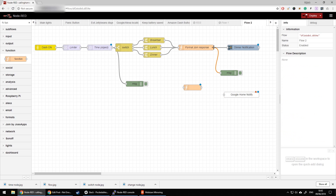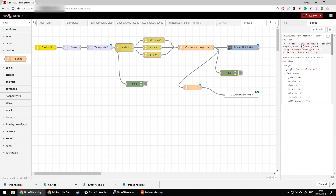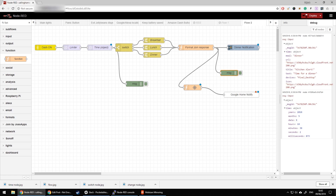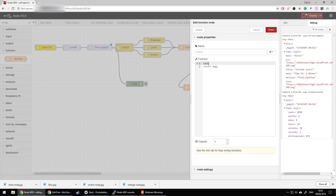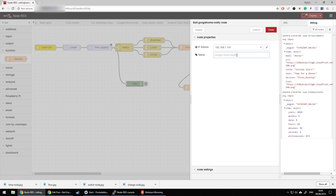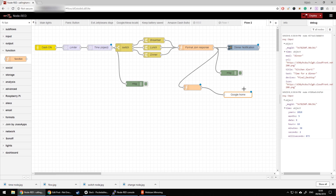Bear in mind that Google Home Notify requires payload, so you need to transfer the response into payload. You can do this by linking another function node. That function node takes the output text — for example 'Time for dinner' — stores it in a variable x, then sets message.payload equal to x. That converts the message to a payload and sends it to the Google Home Notify node, where you select the target device. And that's pretty much it.